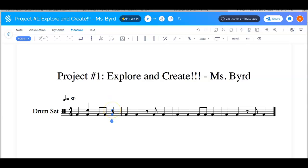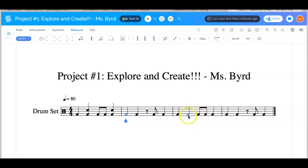I'm going to add beat four by placing the mouse in the third space and clicking on it. I'm going to do the same thing in the third measure on beat number two. I'm going to click on the bass drum — the point of my mouse is going to be right on the note.